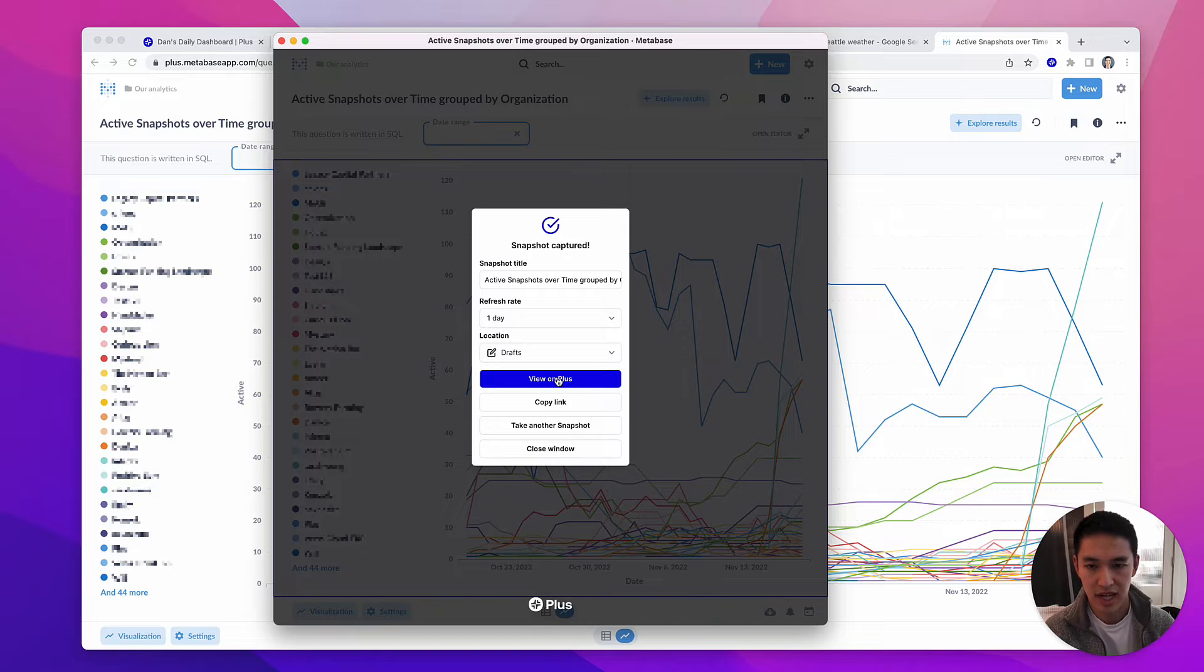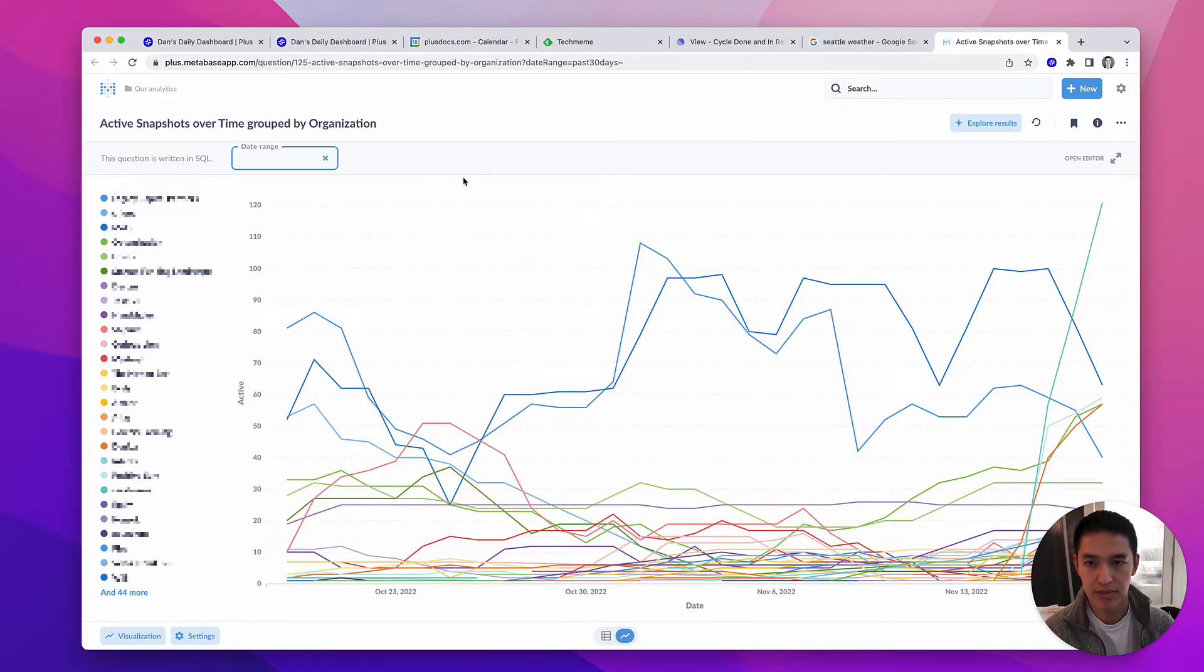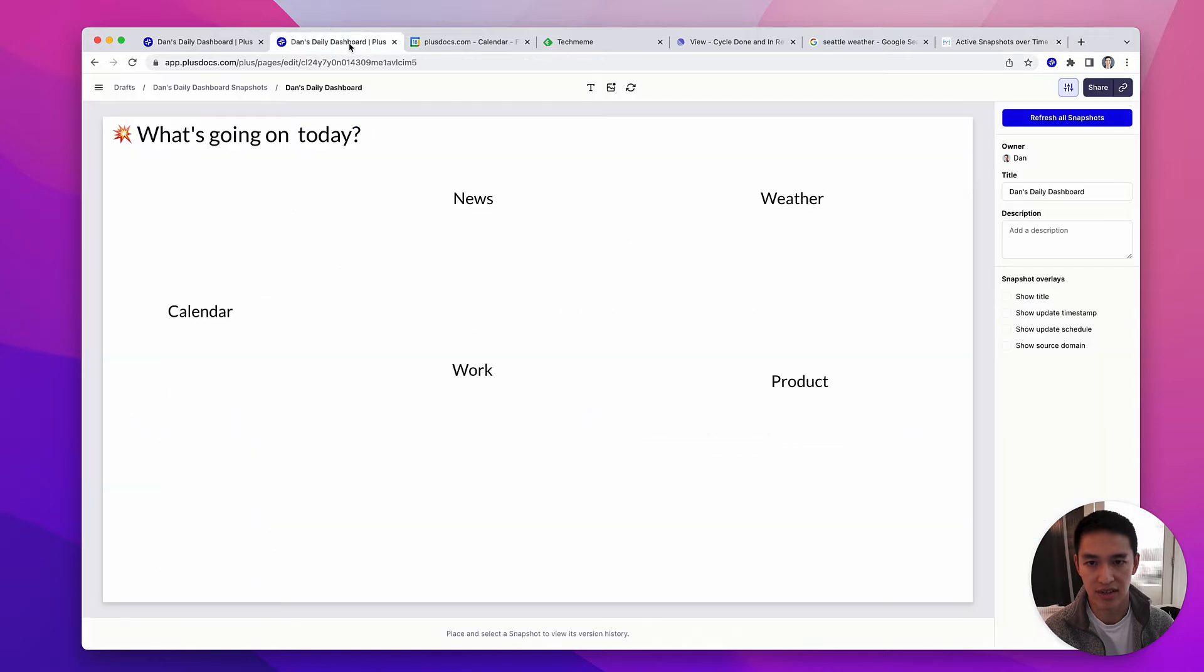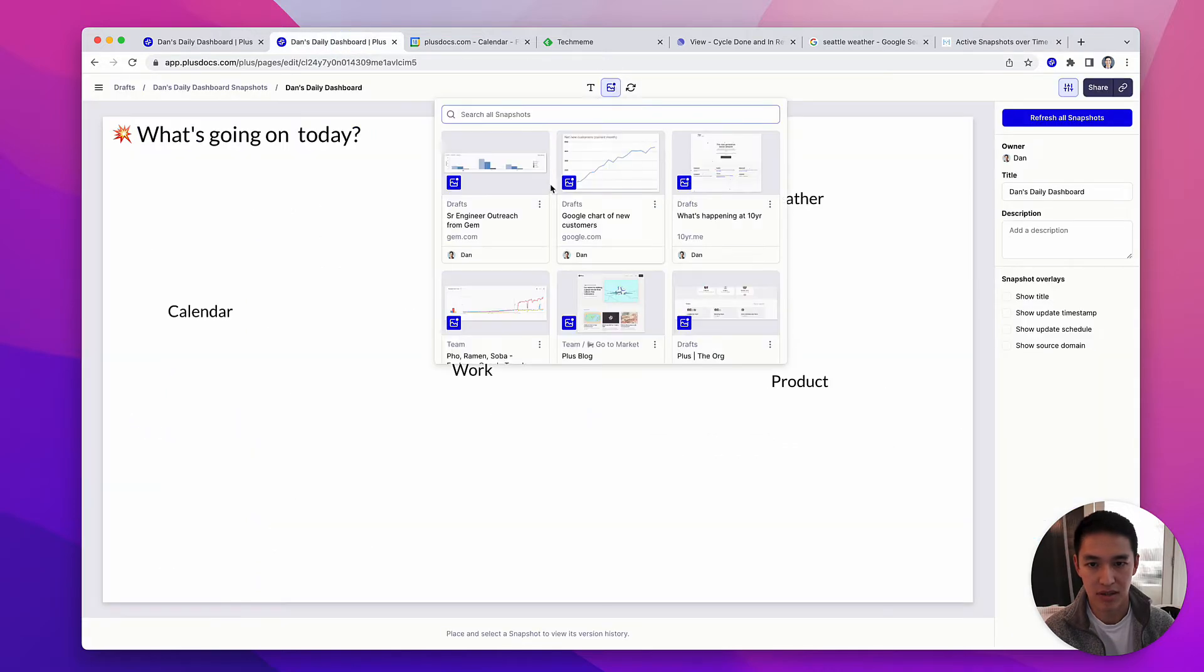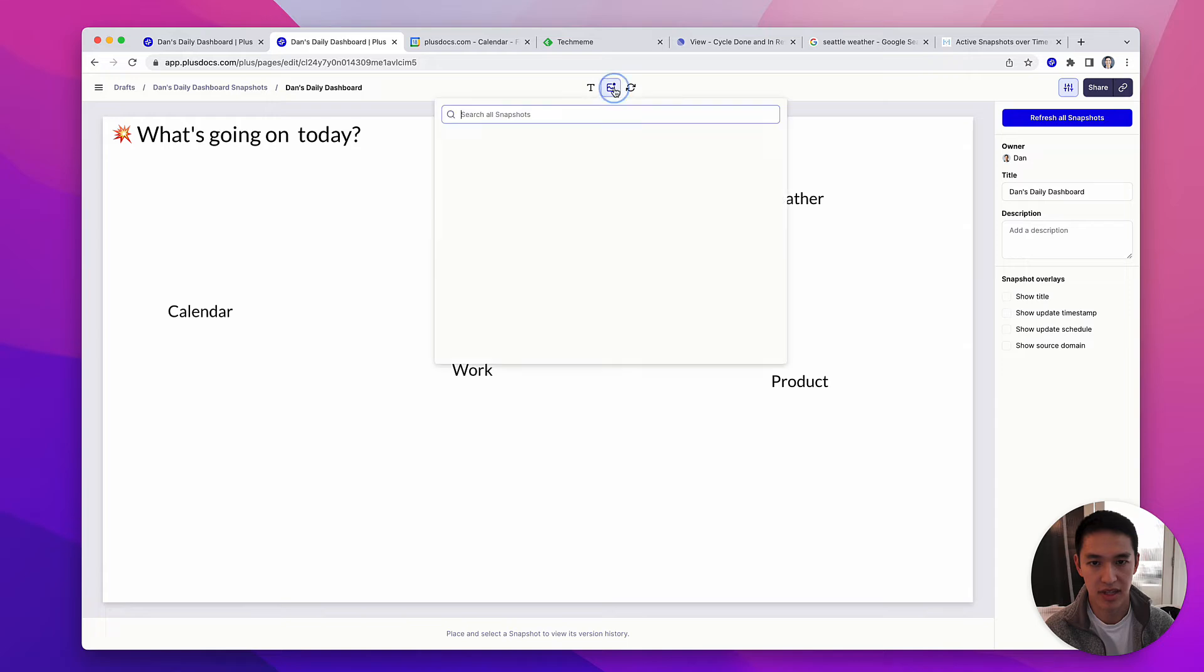Once I take a snapshot in Plus, we'll automatically keep that view up-to-date for you and we'll allow you to organize it however you'd like. I'm going to use it inside of Plus here by pulling up all the snapshots on this blank page.